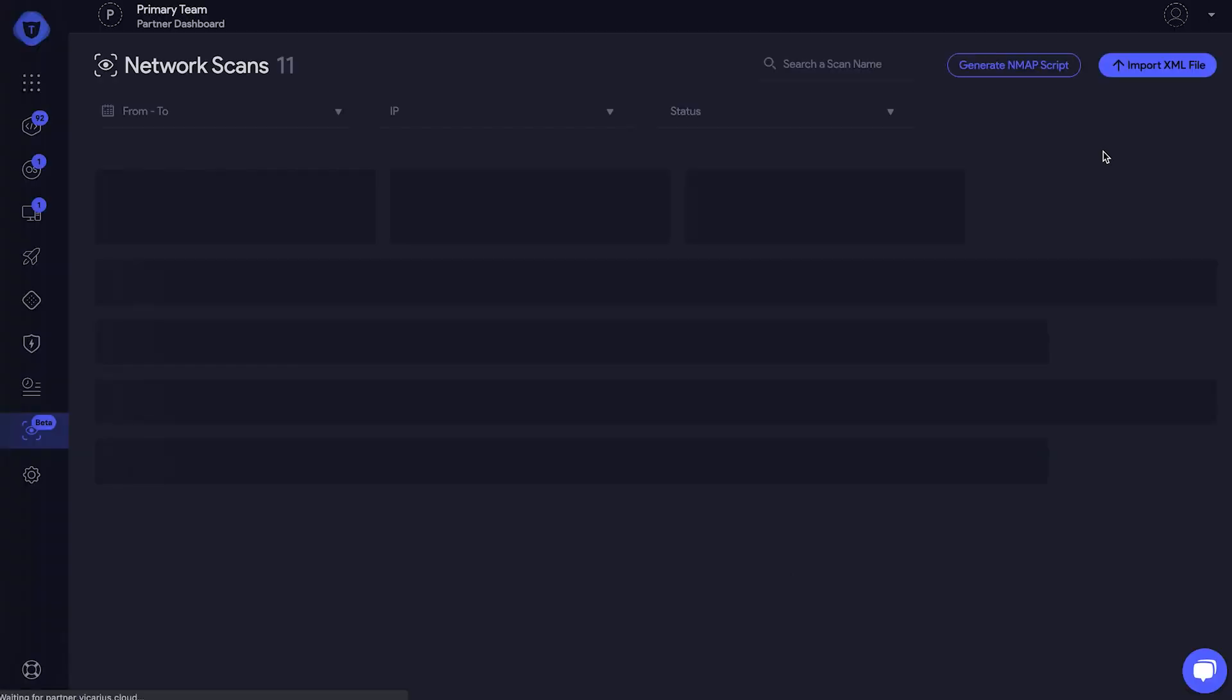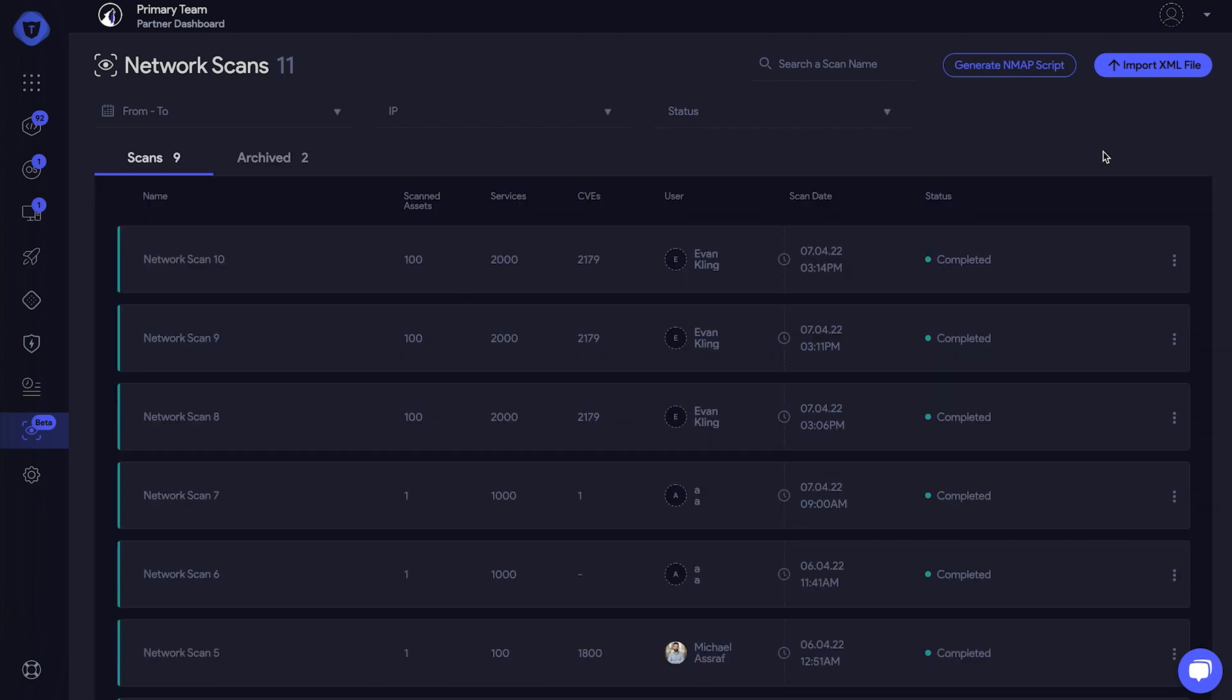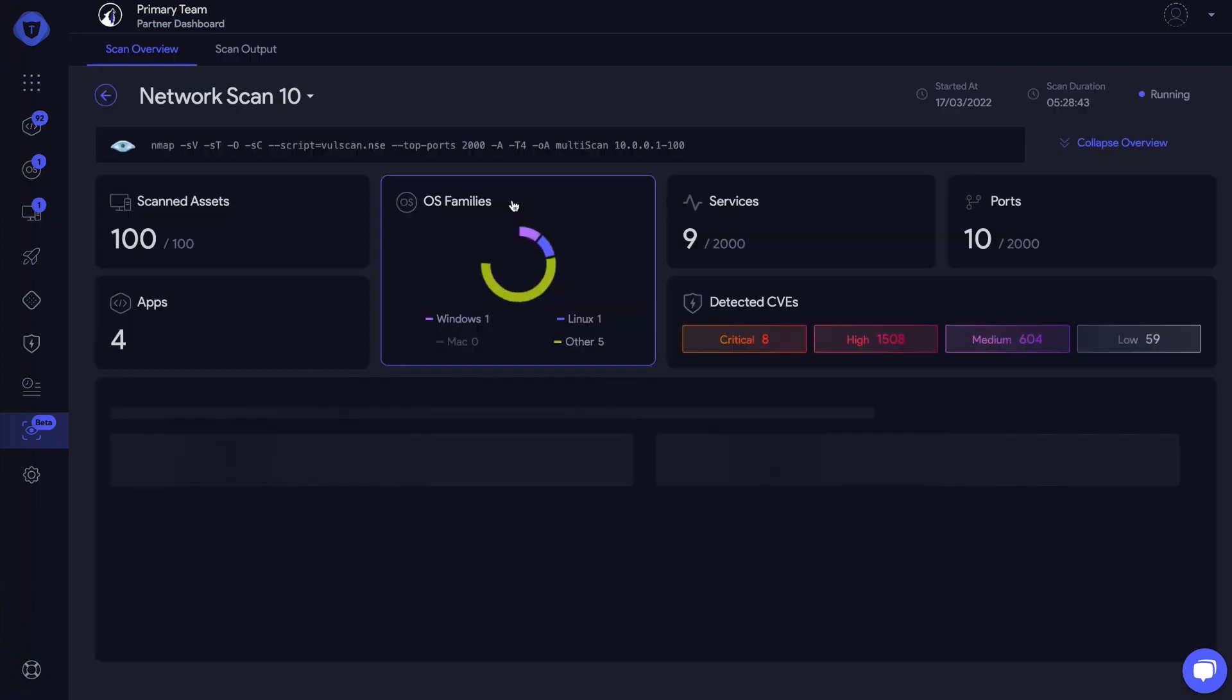Give it a few seconds for Topia to analyze, and voila! The scan is complete. Let's explore.